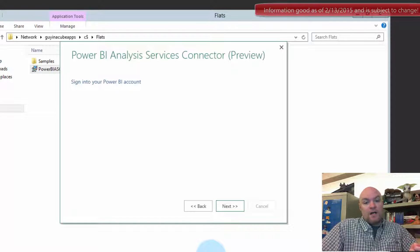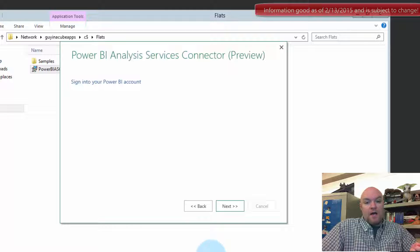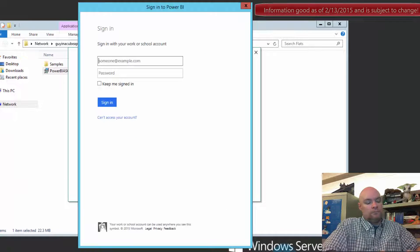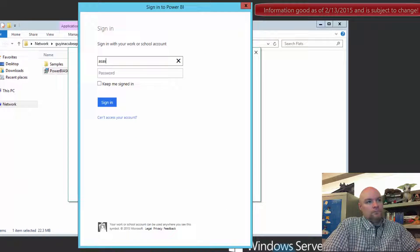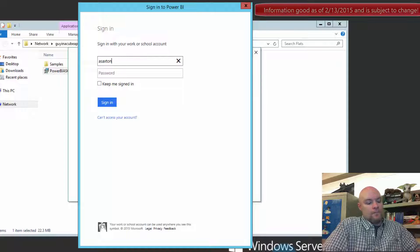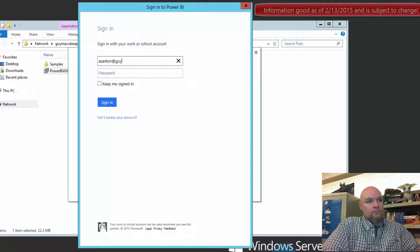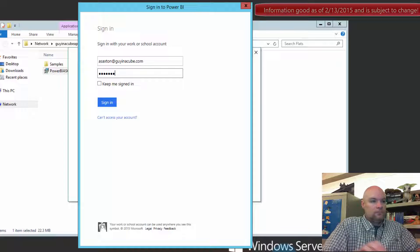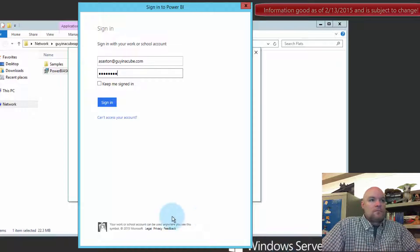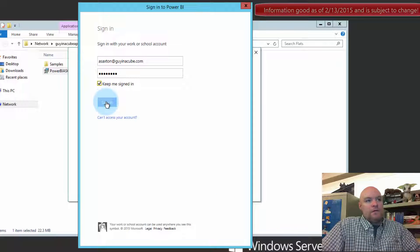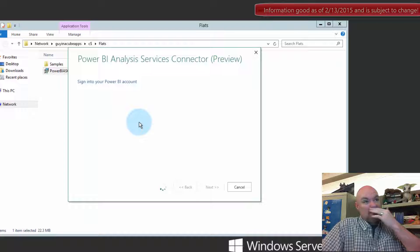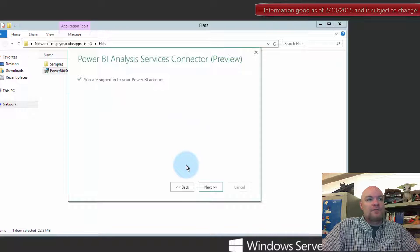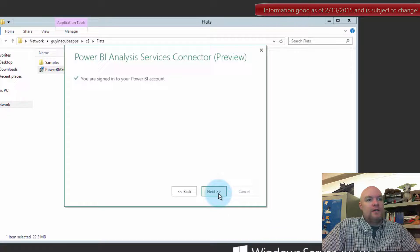First we need to sign in with our Power BI account. Let's do that. We're signed into the Power BI account, so then we'll hit next.